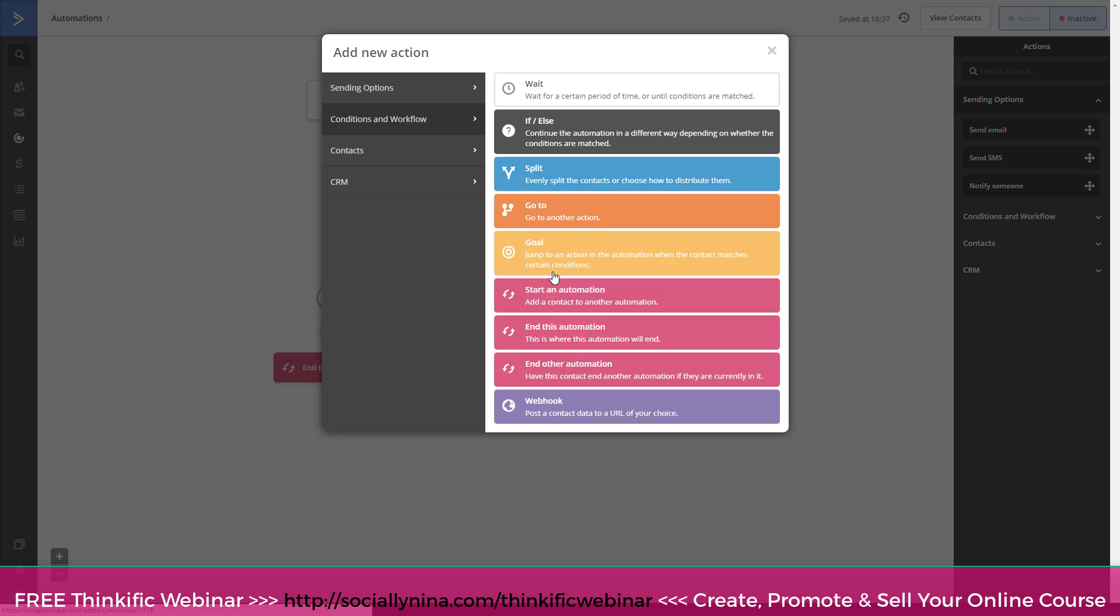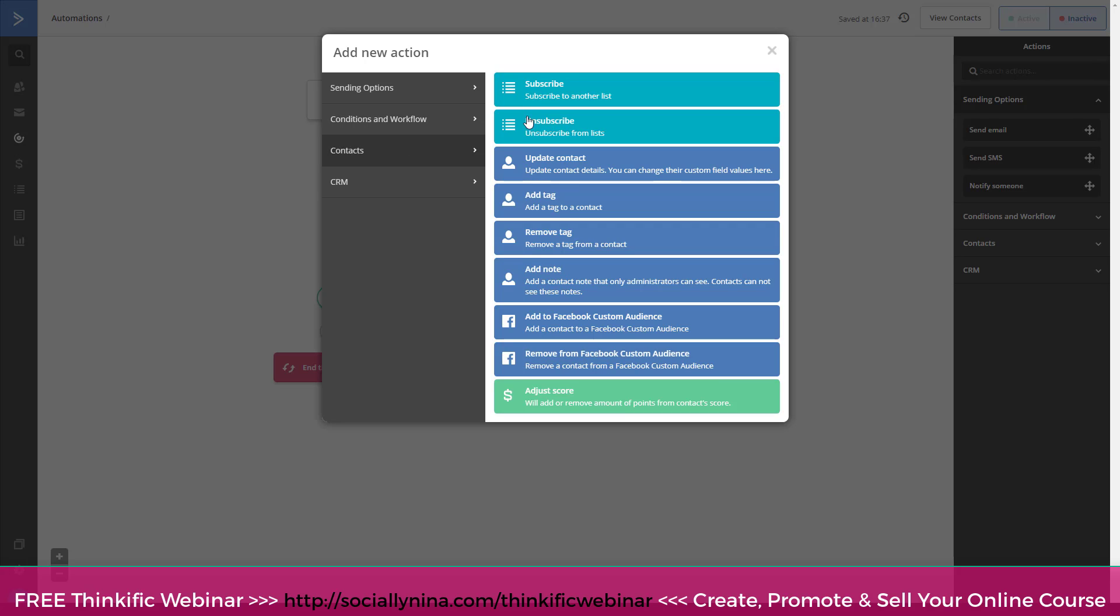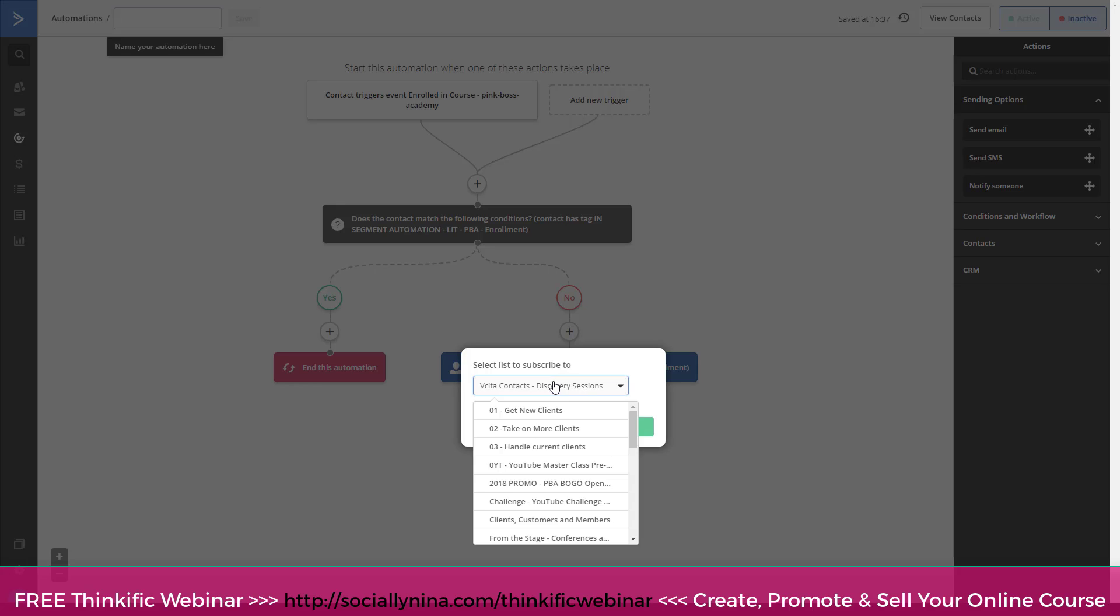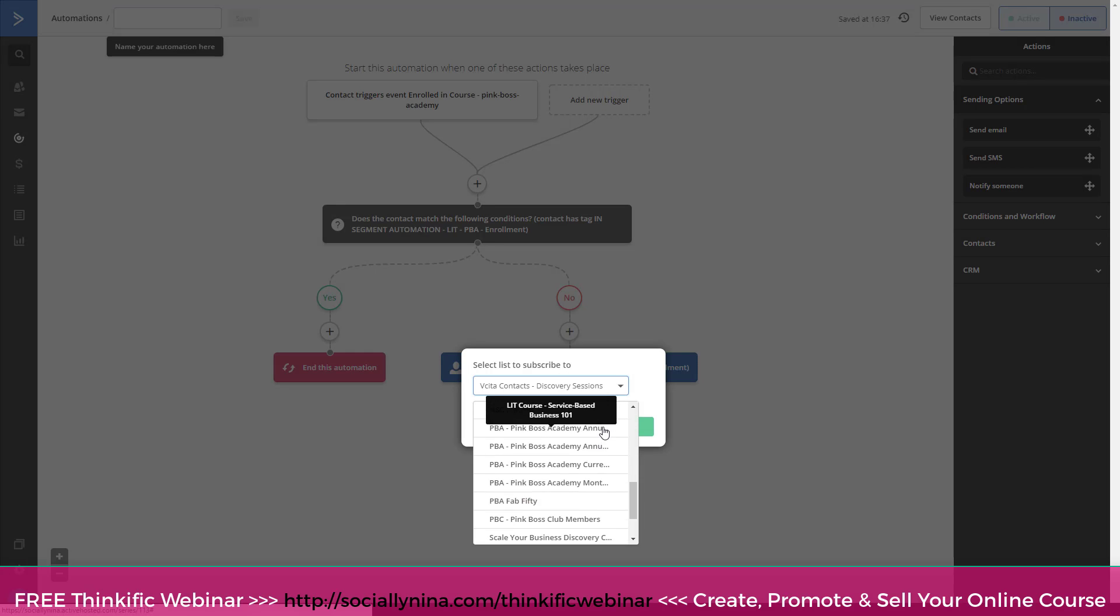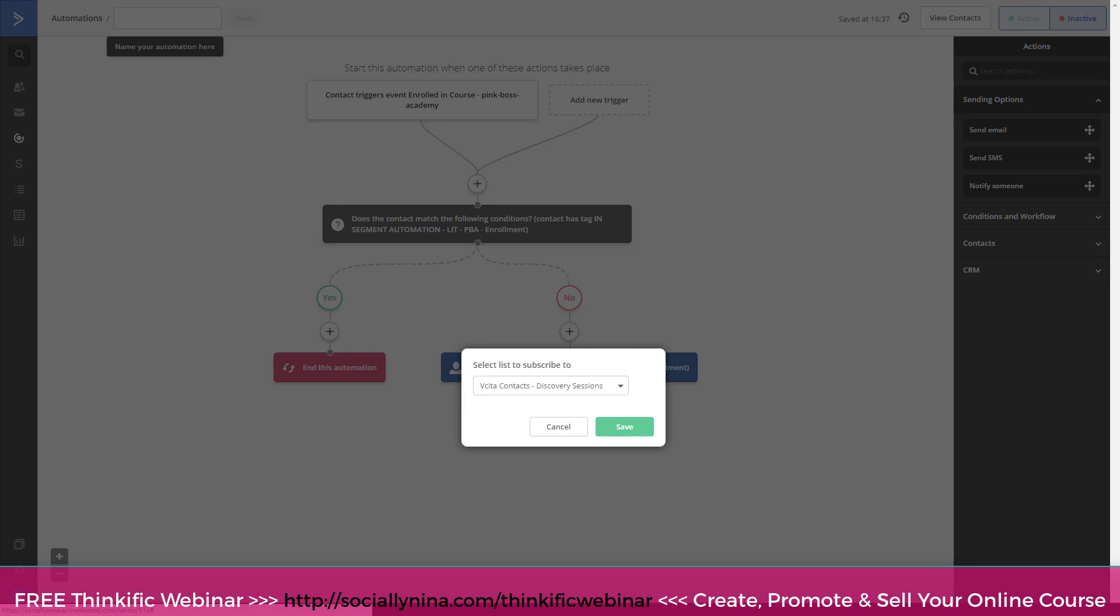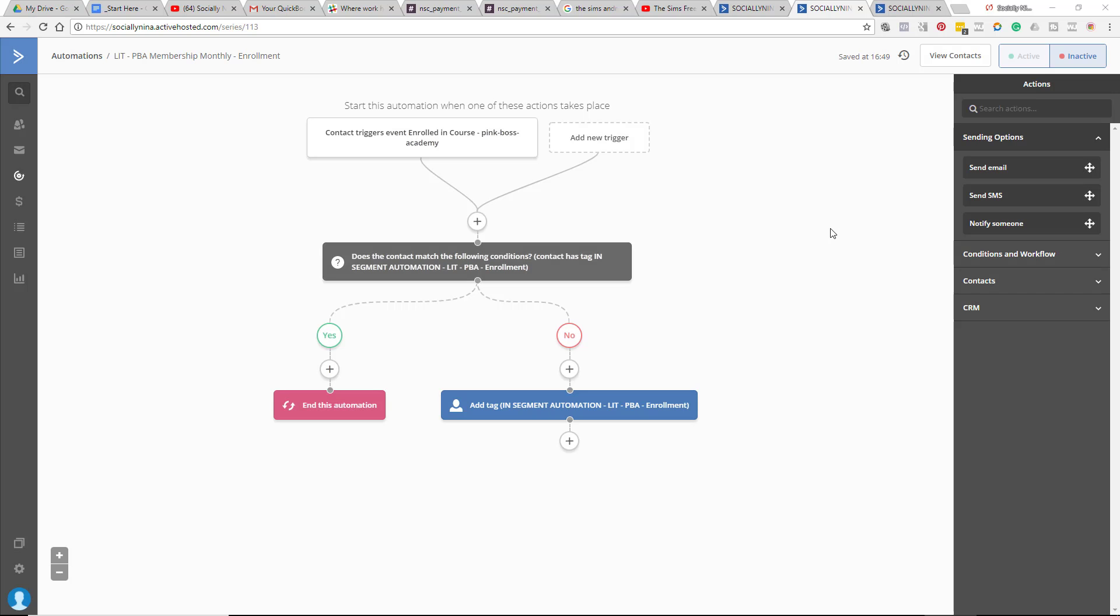In this case, I just wanna add them to a list. So I'm gonna go ahead and go to Contacts, Subscribe, okay? And then you would pick your list that you wanna add them to. Now I haven't created my list, so I'm gonna go ahead and create that real quick. Okay, let's go ahead and add them to our list.